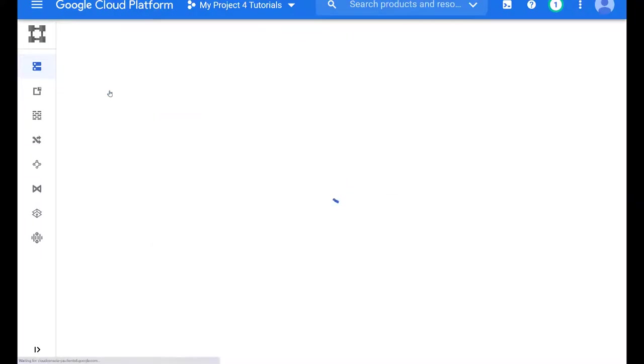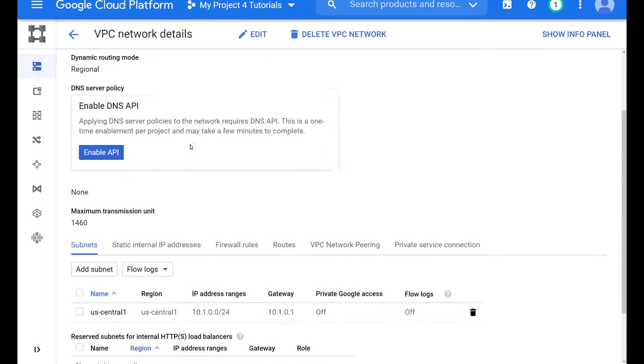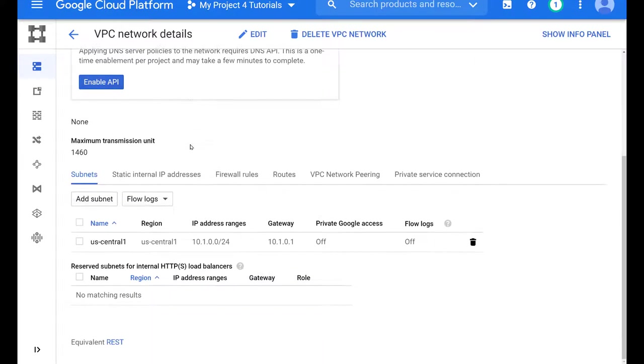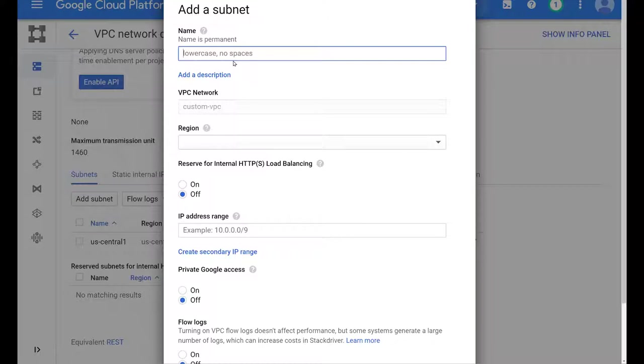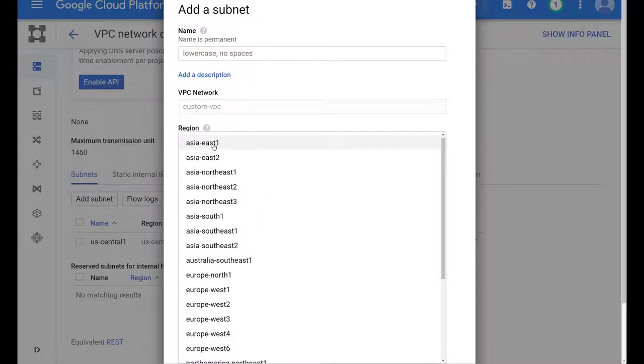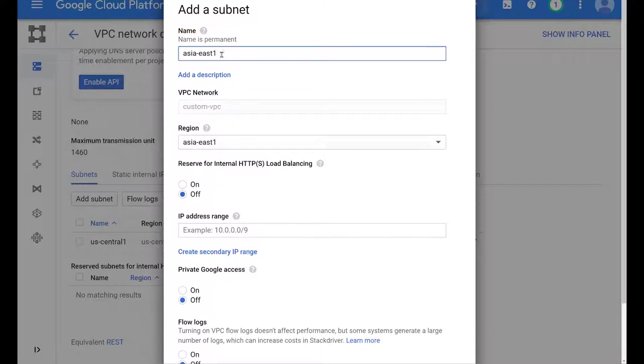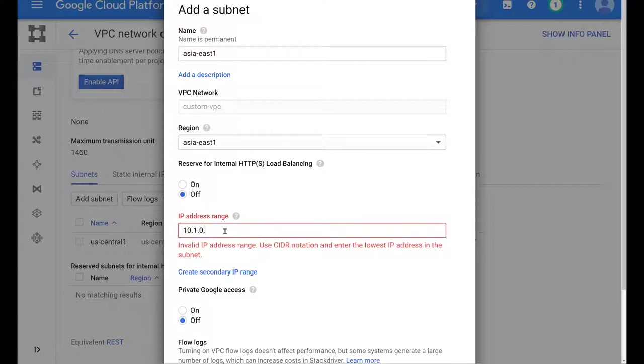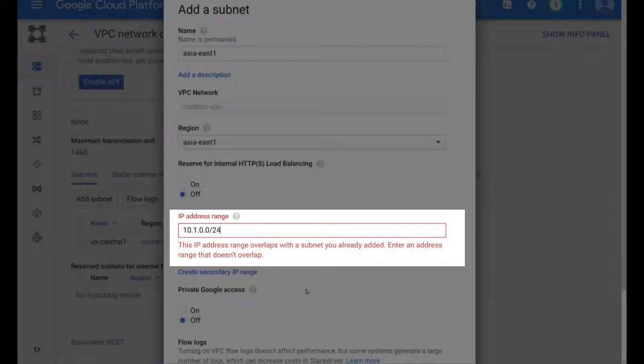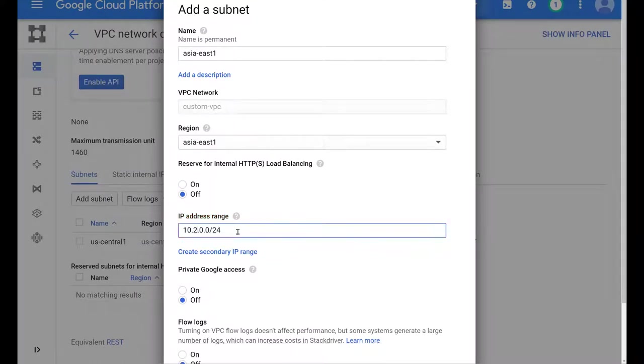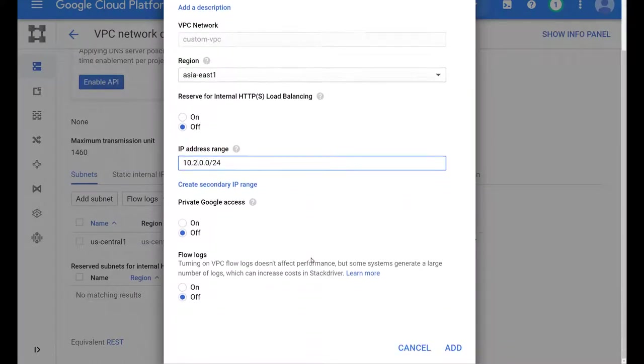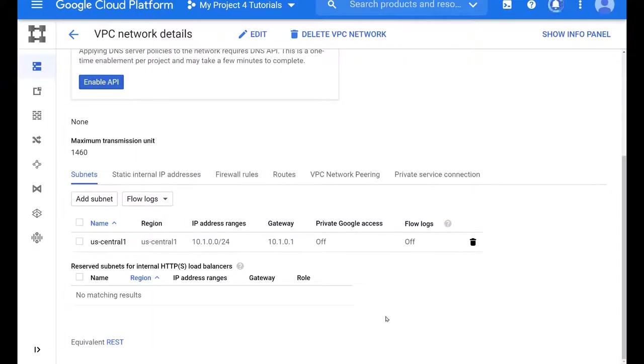Now we will add a subnet in the Asia East 1 region. In here, I would like to show you one little detail. And like the other one, we name our VPC. And here under IP address range, we have to make sure that we don't have overlapping IP addresses. So for this region, we will choose the 10.2.0.0 network. And once you add it, it takes a few seconds for it to populate.